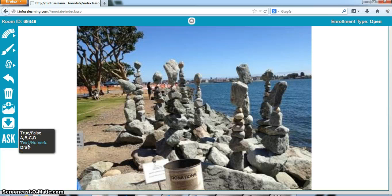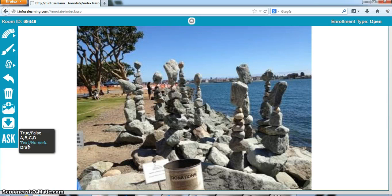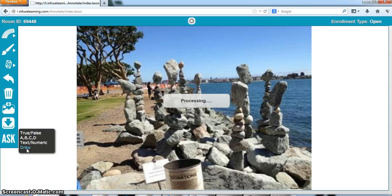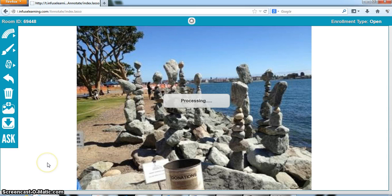It's processing. It's sending the picture to the student. It may take just a little bit longer since it is sending a picture.